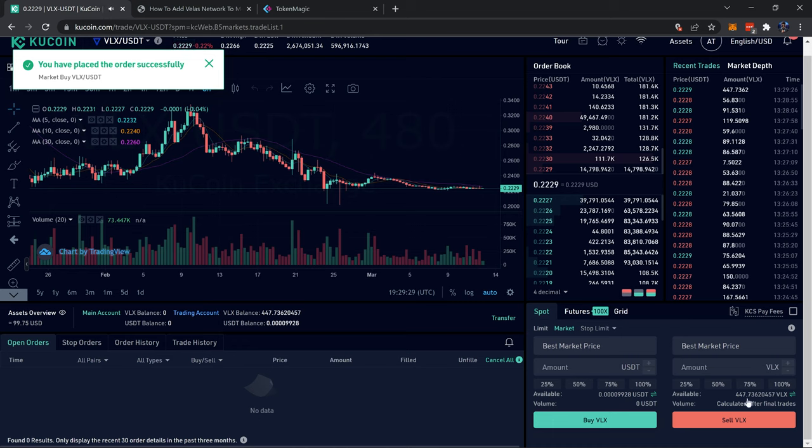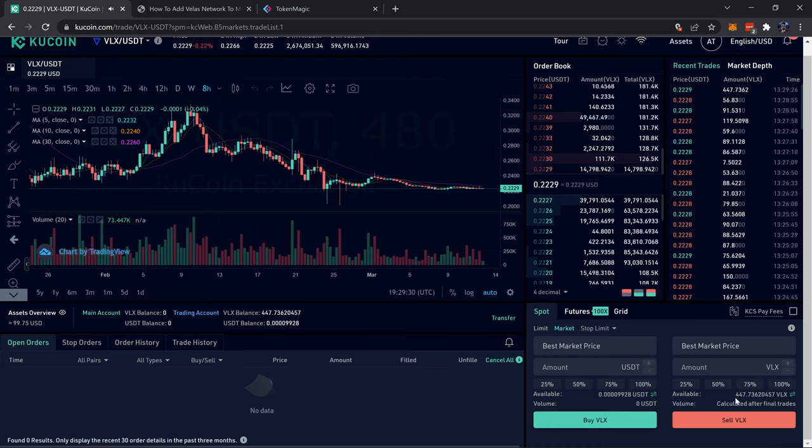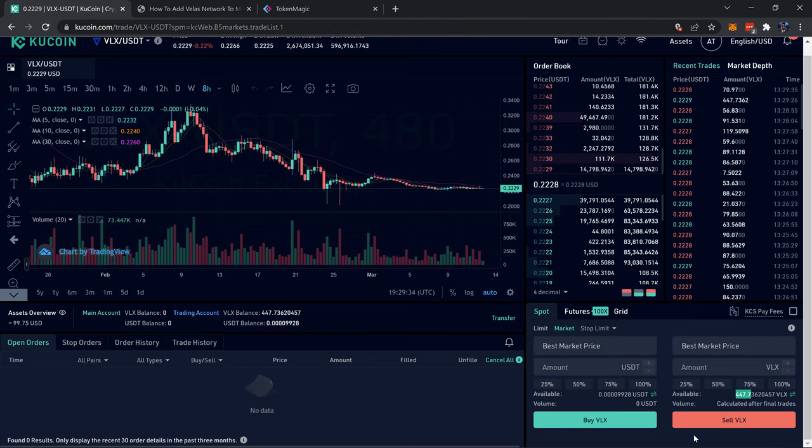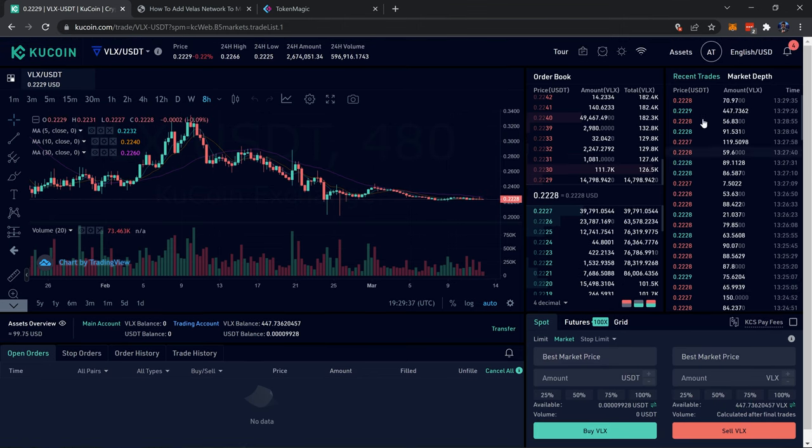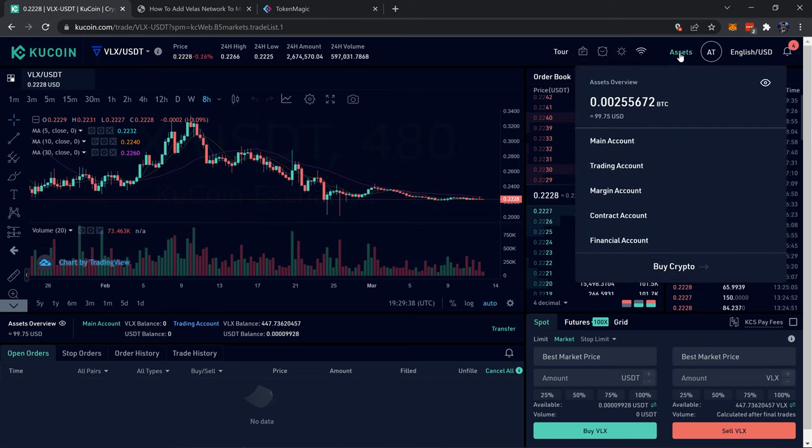Your order's been placed successfully. Just like that I have 447 VLX right over here available.